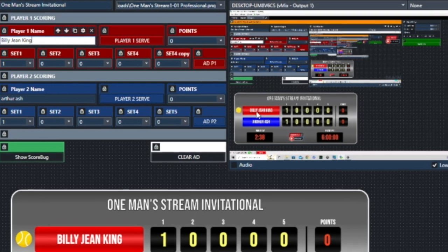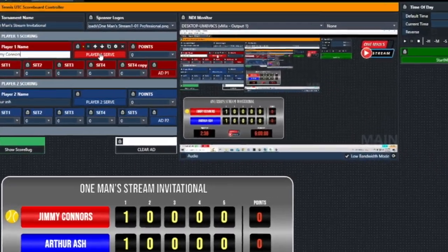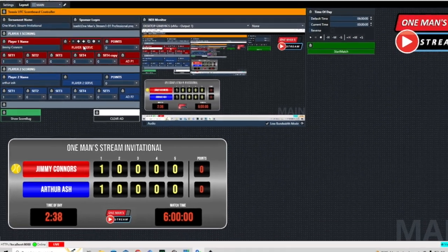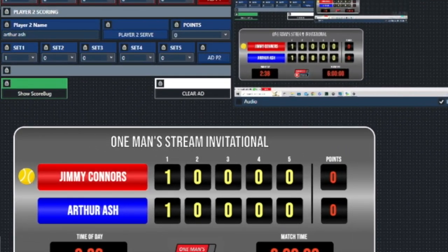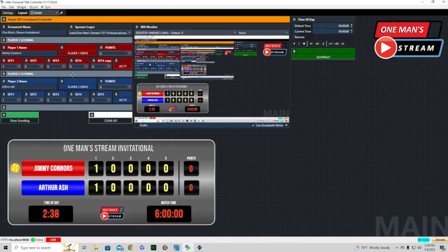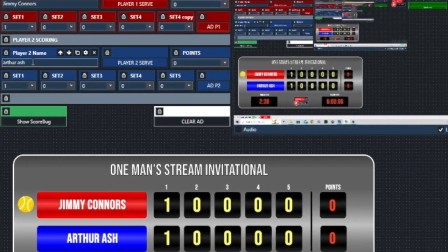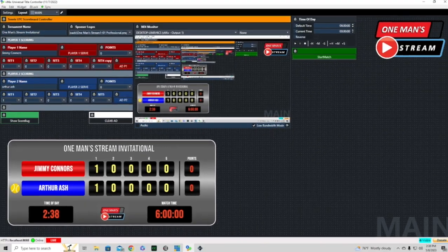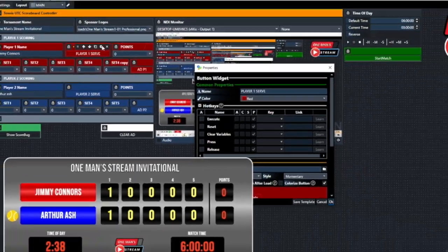There's a little checkbox here — if we click it, it shows service for player one. It shows Jimmy Connors with the service indicator. When it comes time for Arthur Ashe to serve, we click 'player two serve' and the tennis ball moves from where Jimmy Connors was down to where Arthur Ashe is. Let's click the cog to see how that happens.